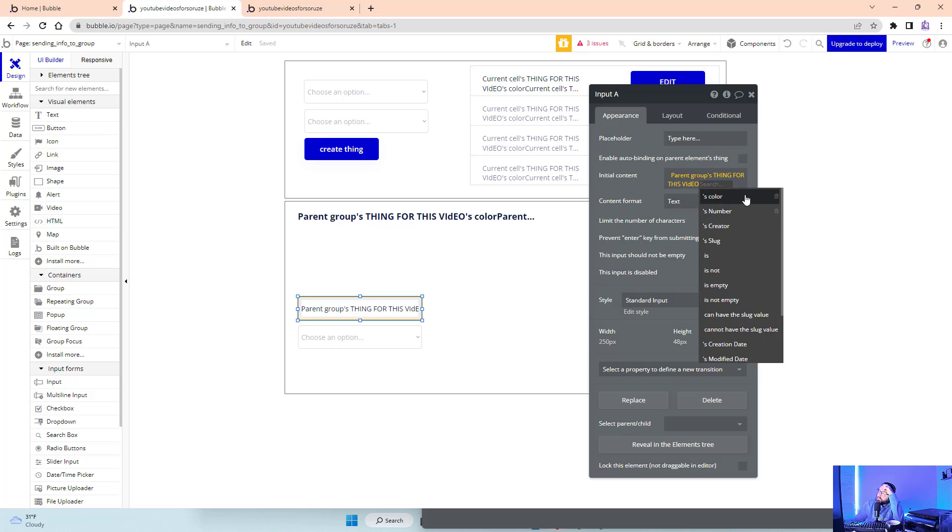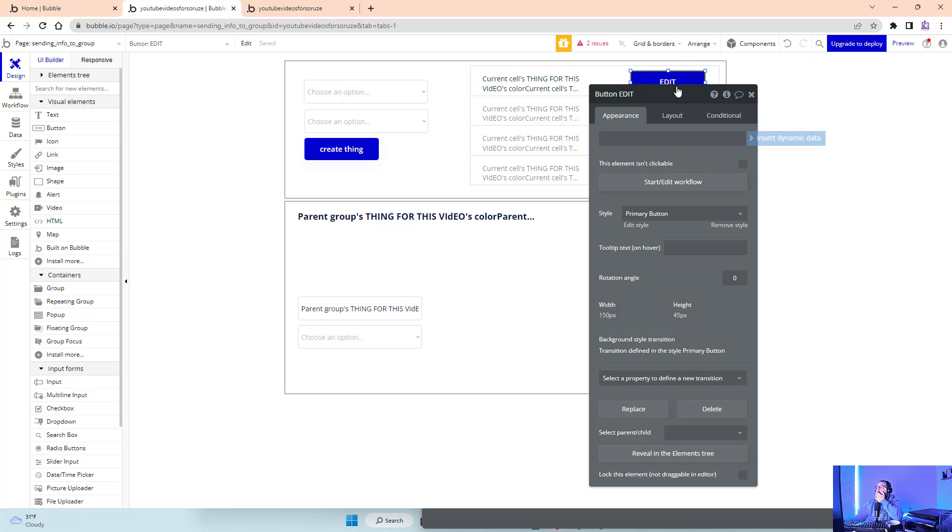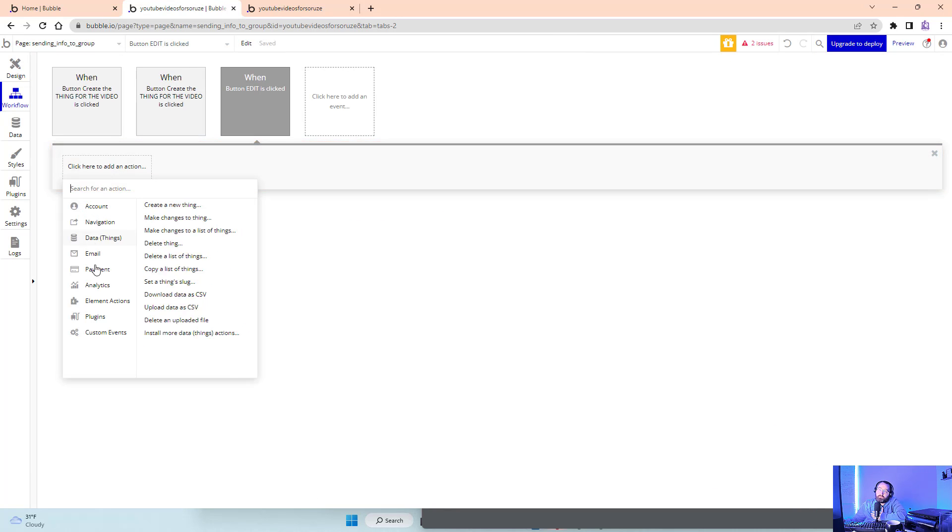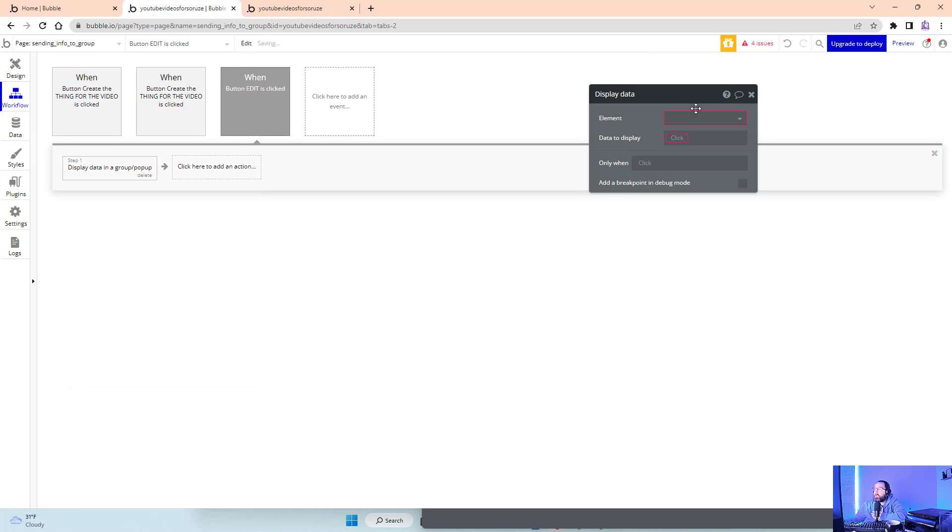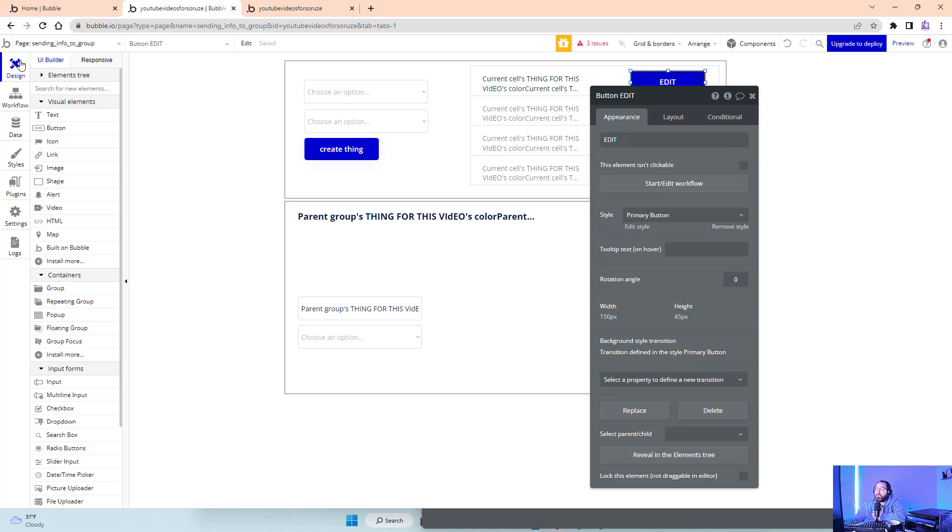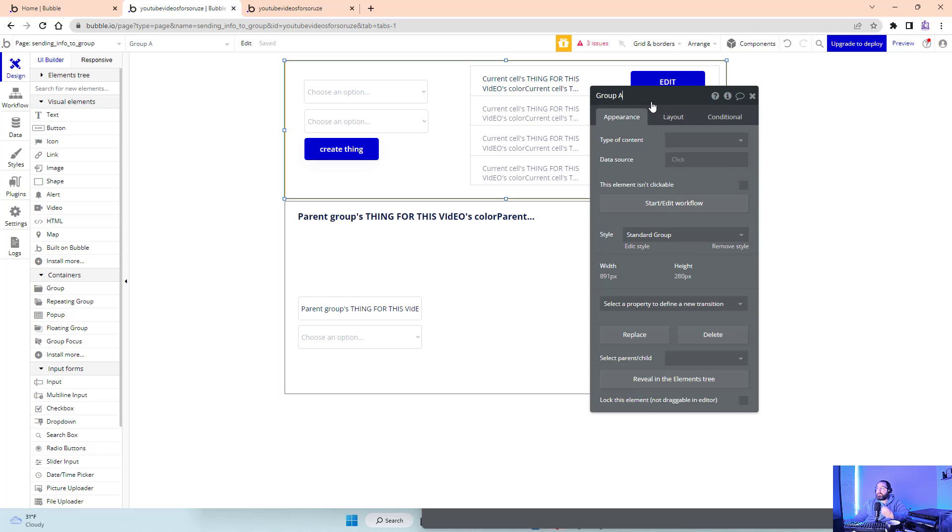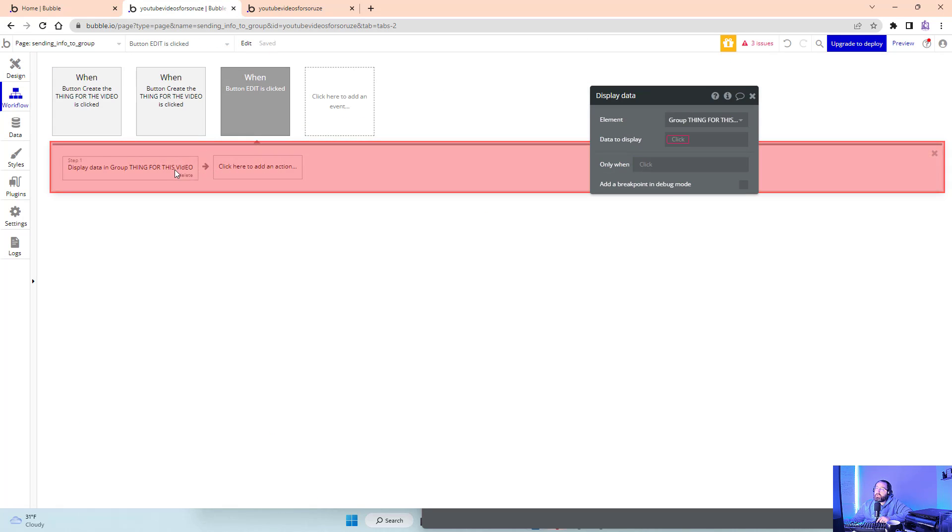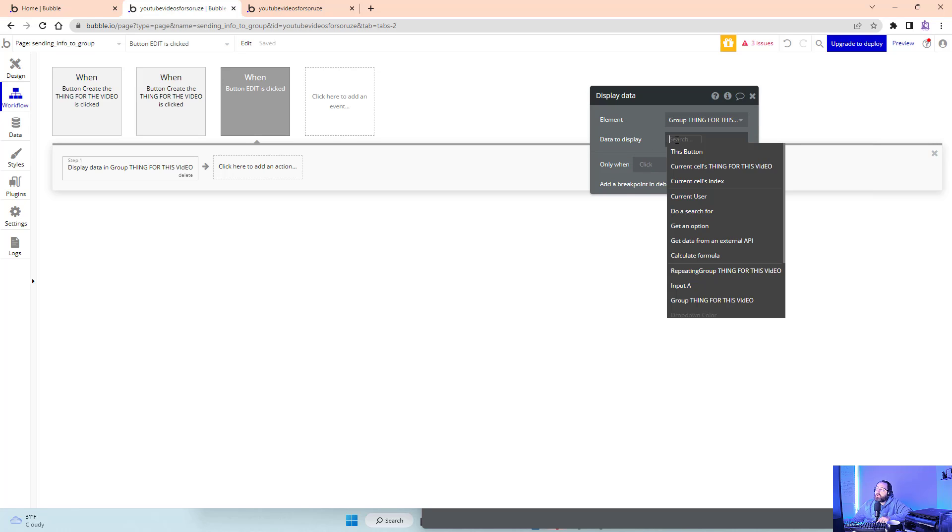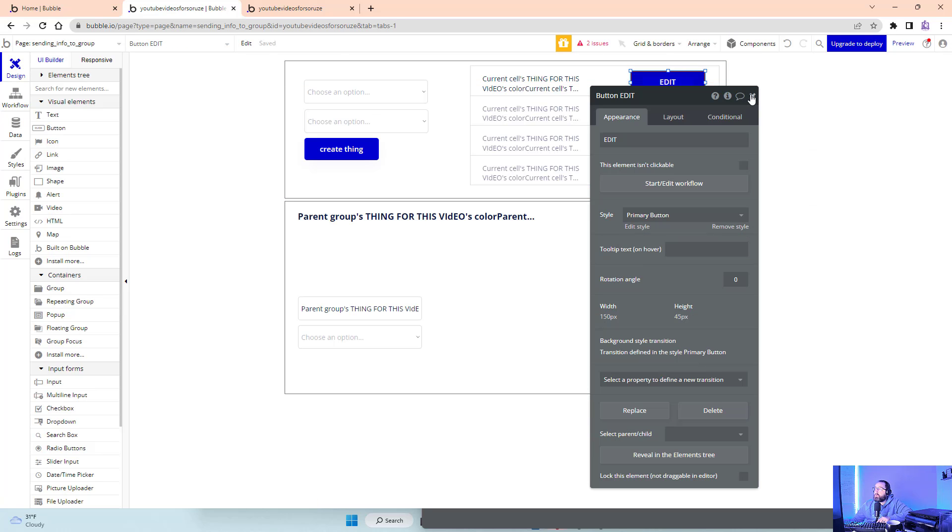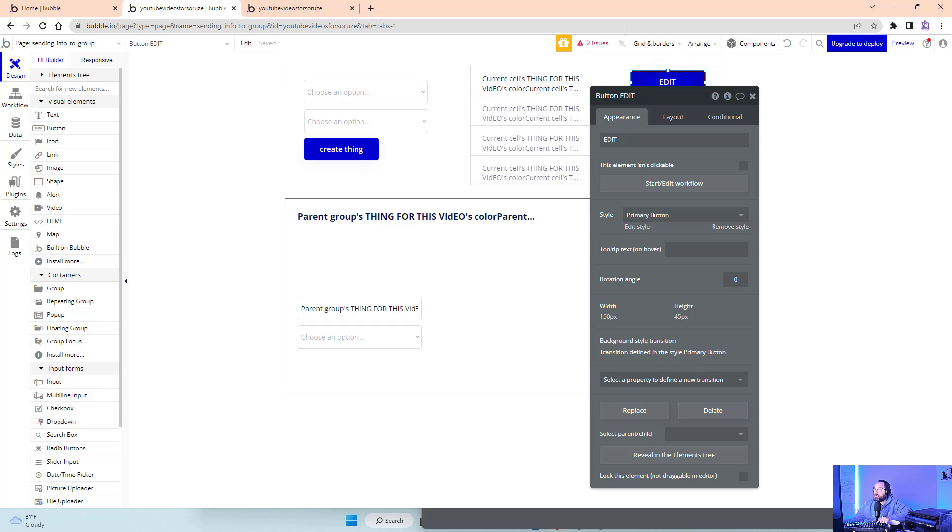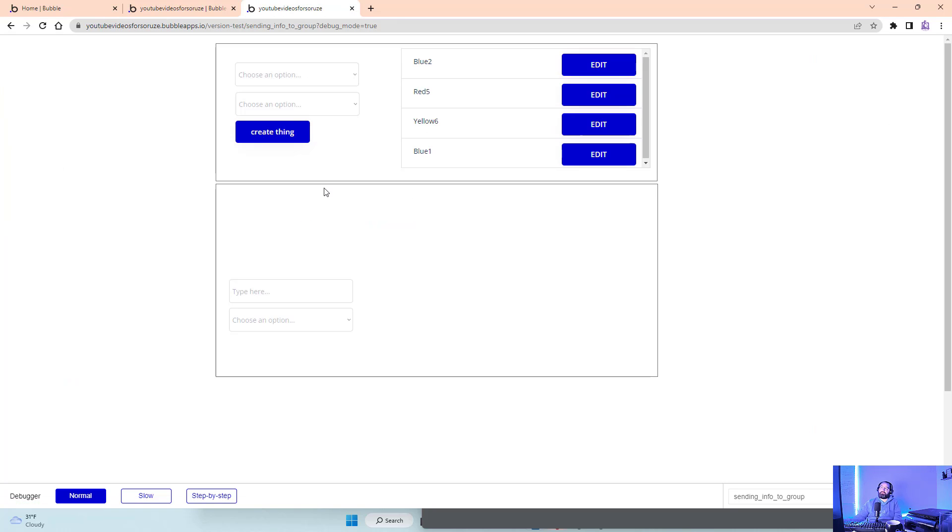I need to make this button do something. Button element actions: display data. The group edit thing for this video - I should have named this group create thing for this video to delineate between the two better. Data to display: current cell's thing. When you push this button, we want this group to show this thing.